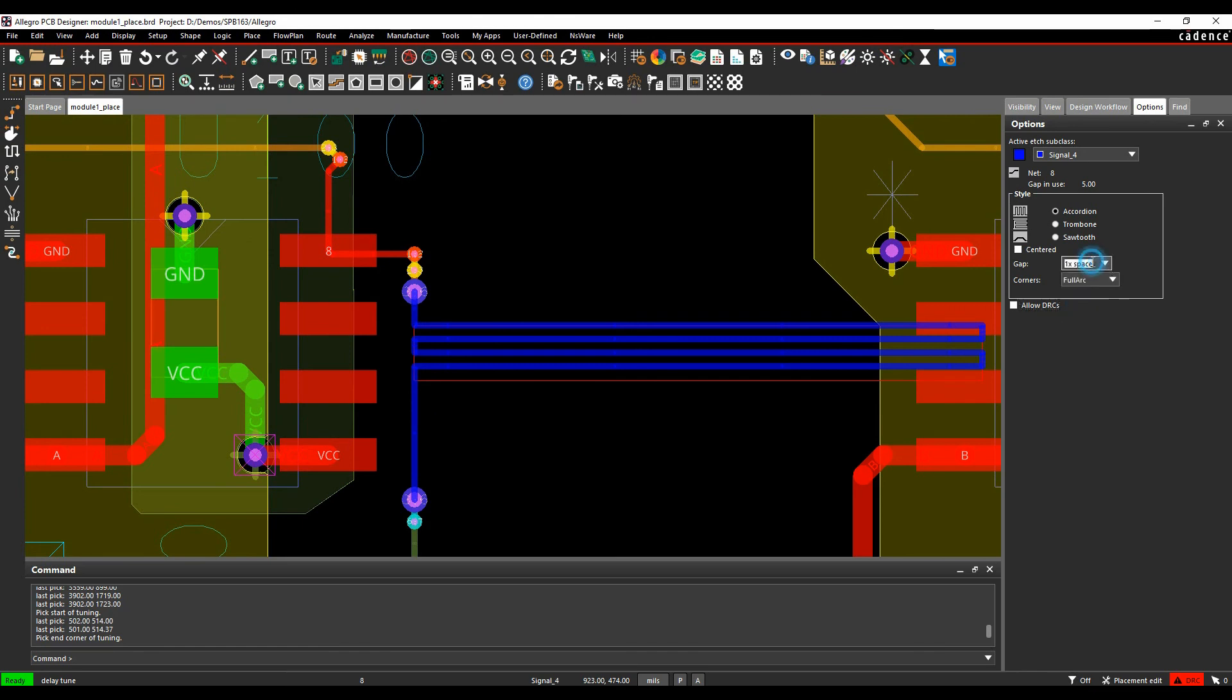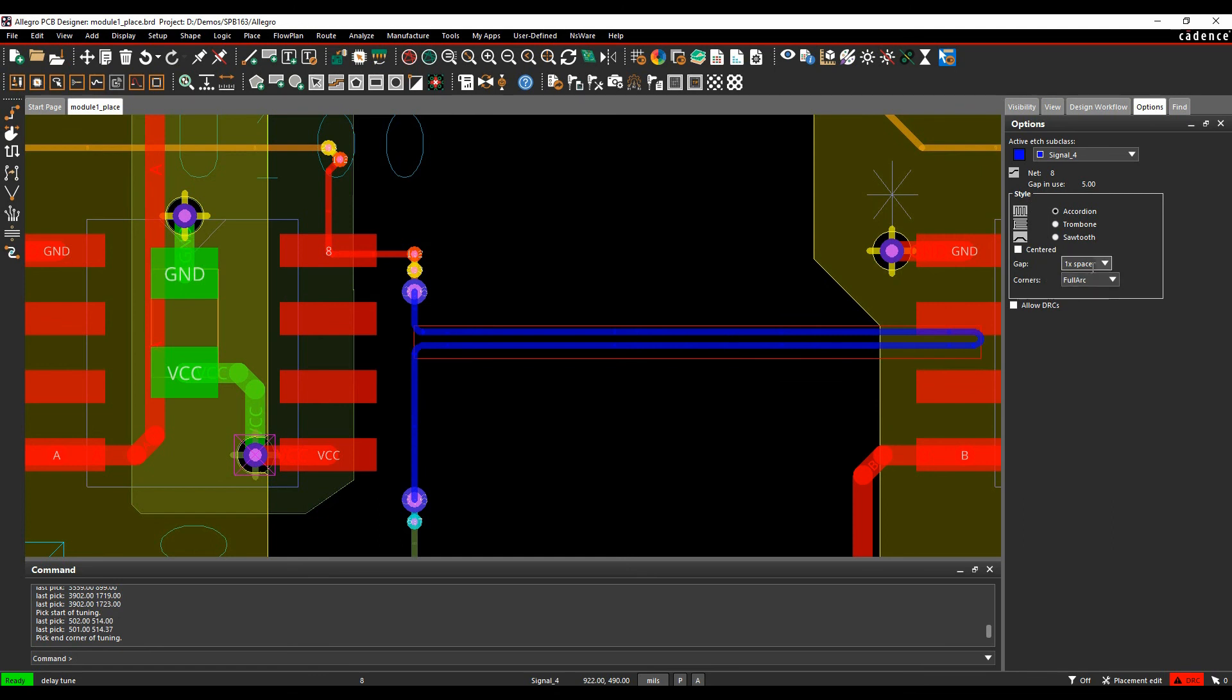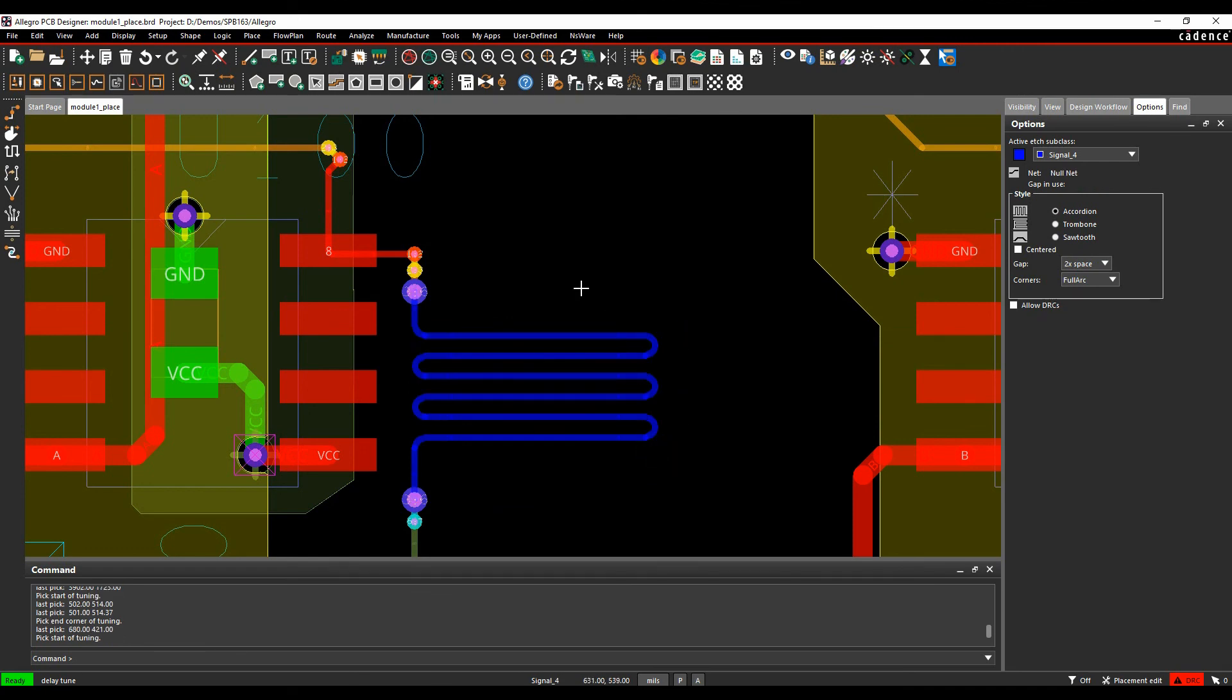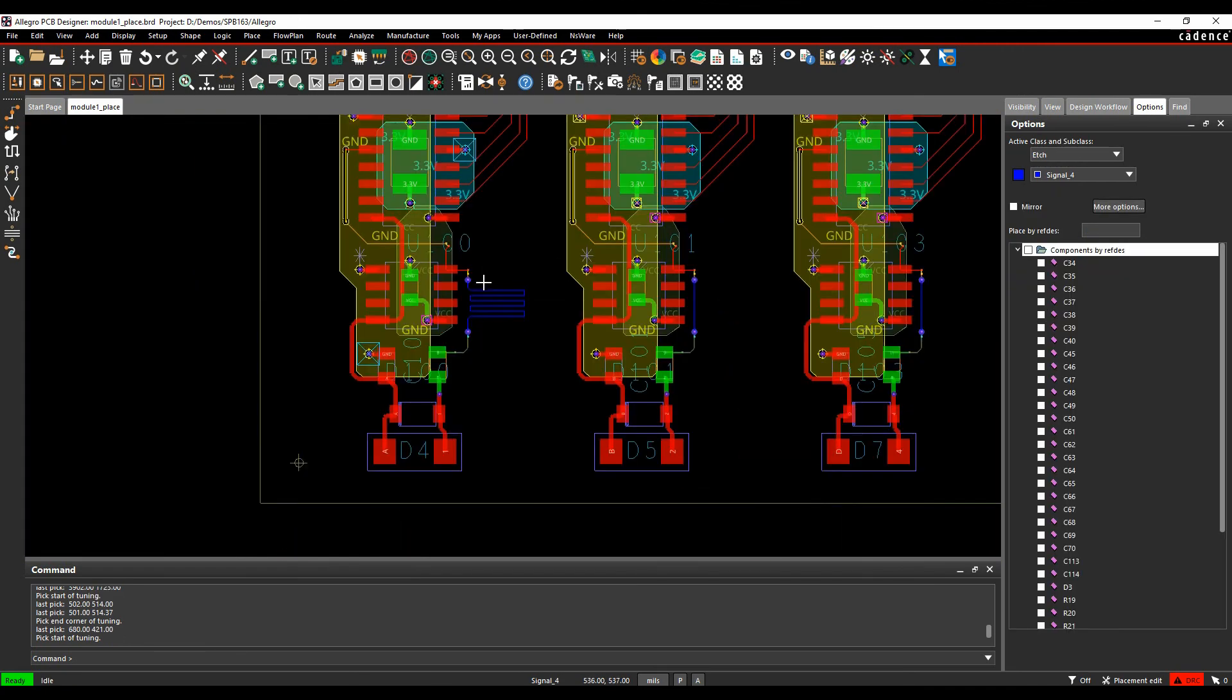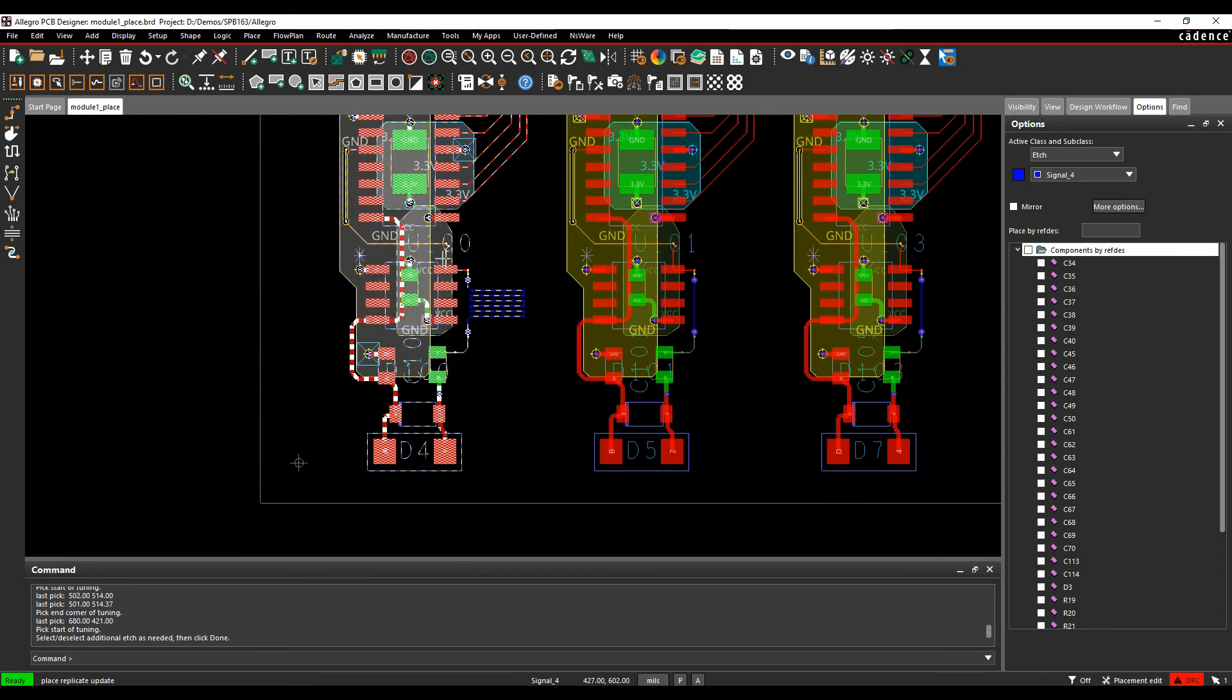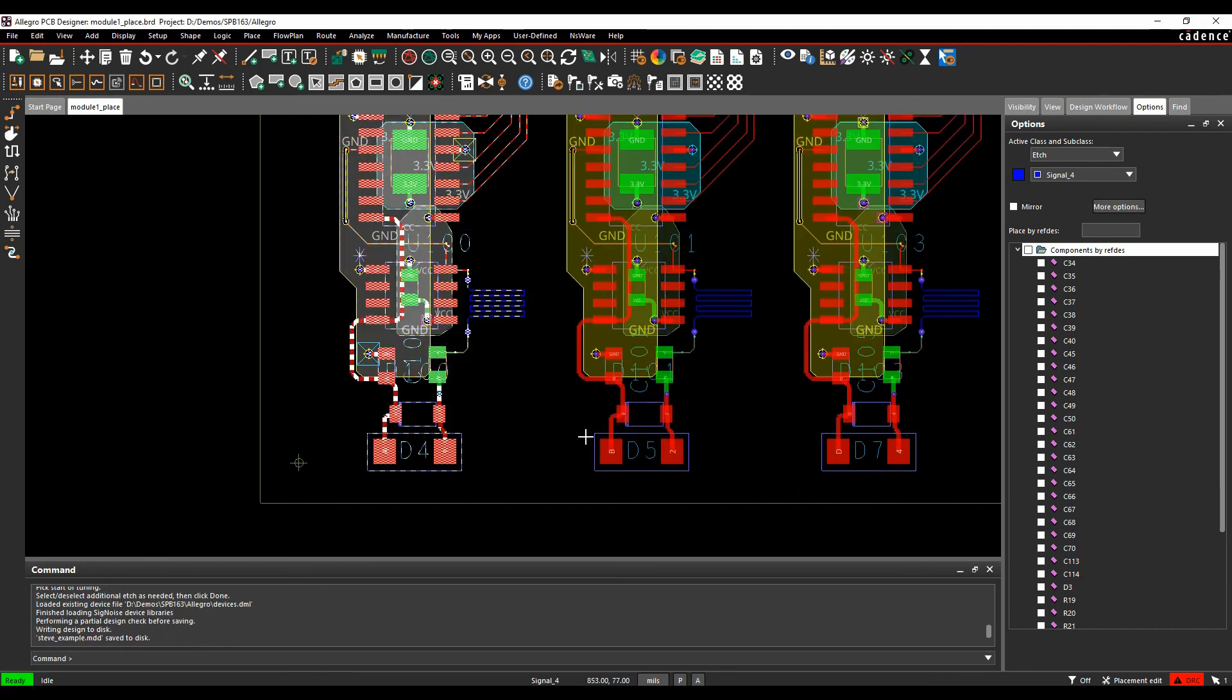I get some length matching here. That's fine, but obviously that's only done on this one module. So let's hover over this module, right mouse button, Place Replicate Update. I don't need to include any more additional etch, so I can just do a right-click Done. Choose the name to overwrite the file, we'll do that and Save.